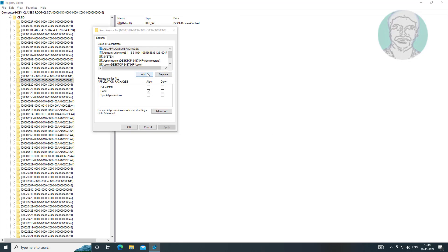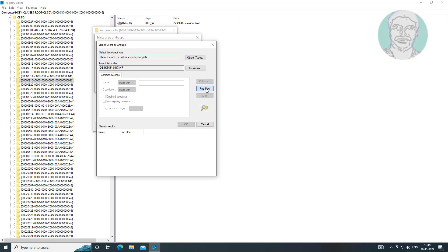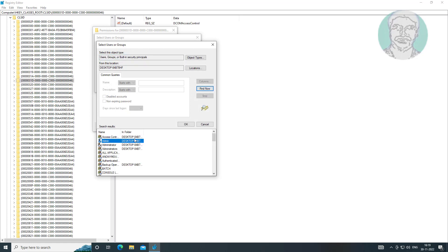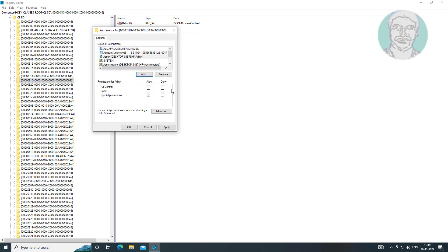Click Add, then click Advanced, select your username, and click OK. Select your username again, check Full Control, then click Apply and click OK.